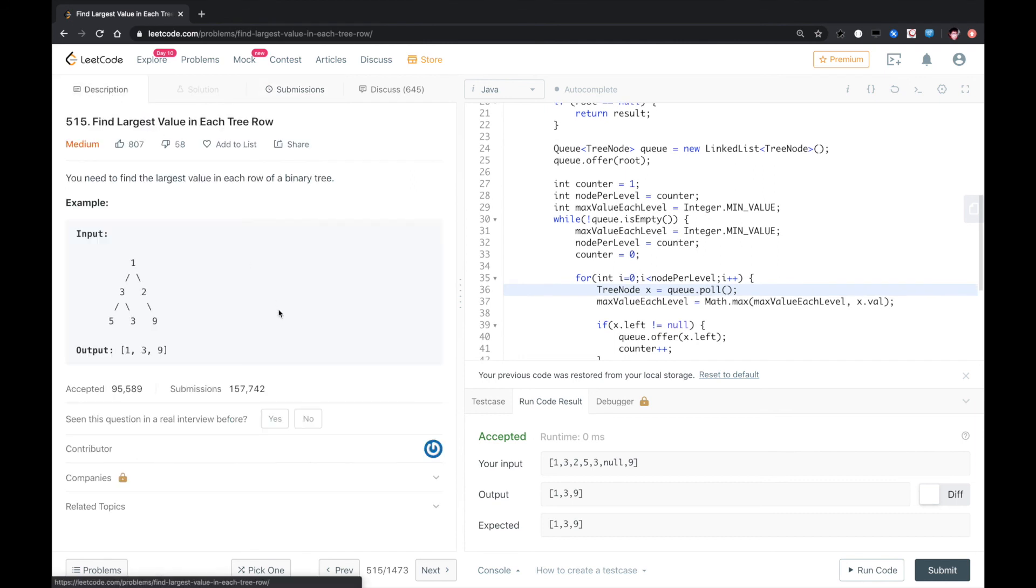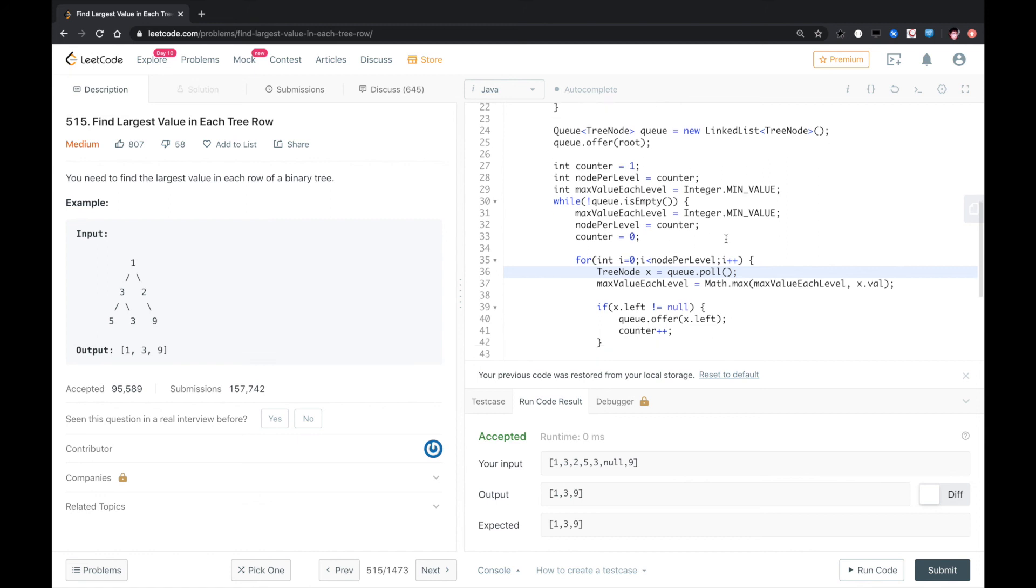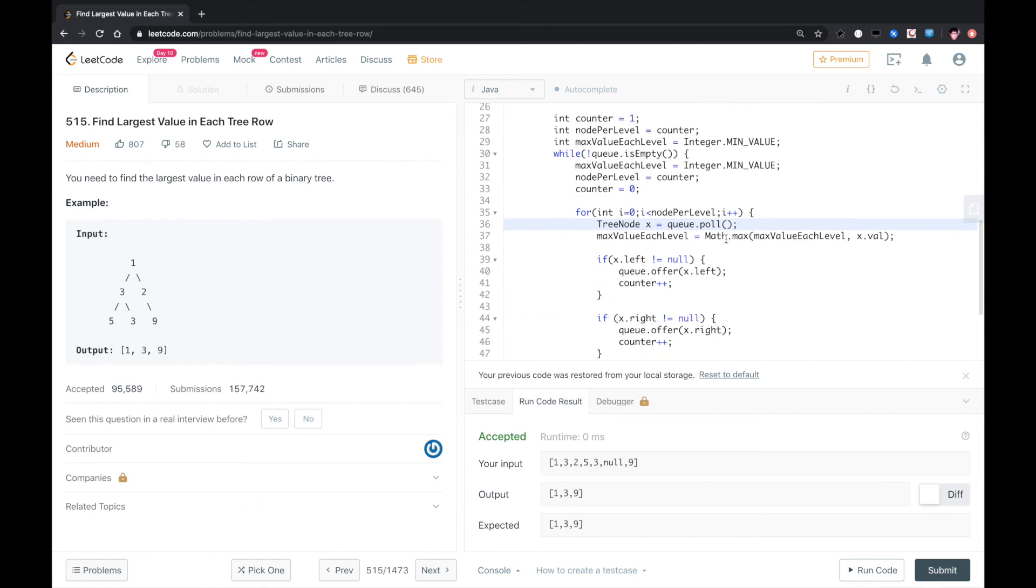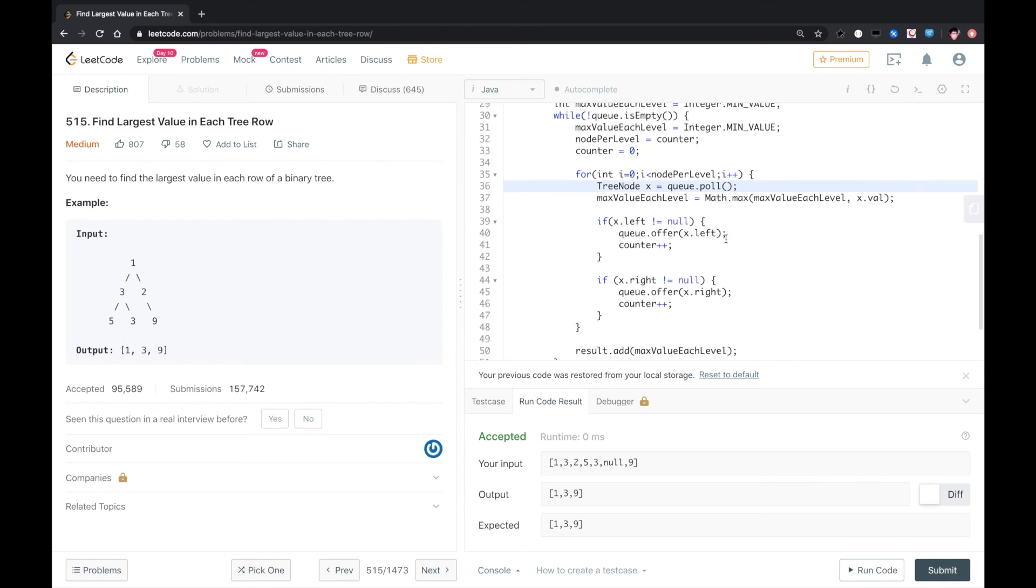Basically, for this kind of problem you need to have a queue to do level order traversal and add some other logic during the traversal. So yeah, I think that's it. Thank you.